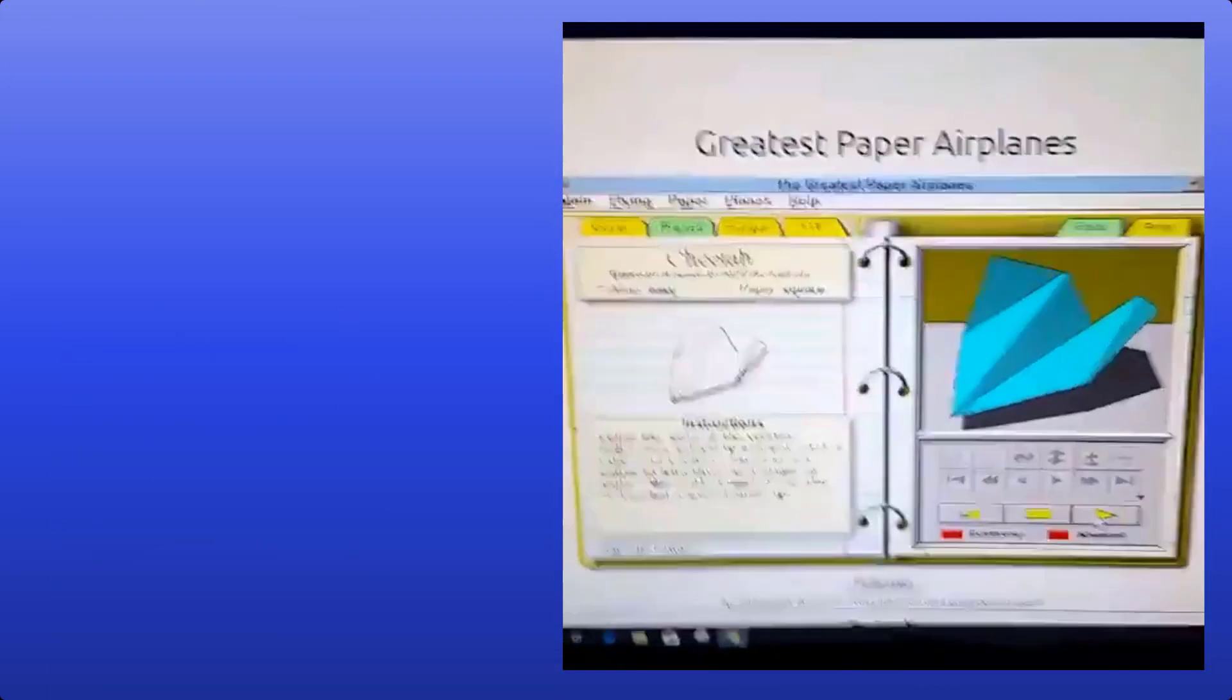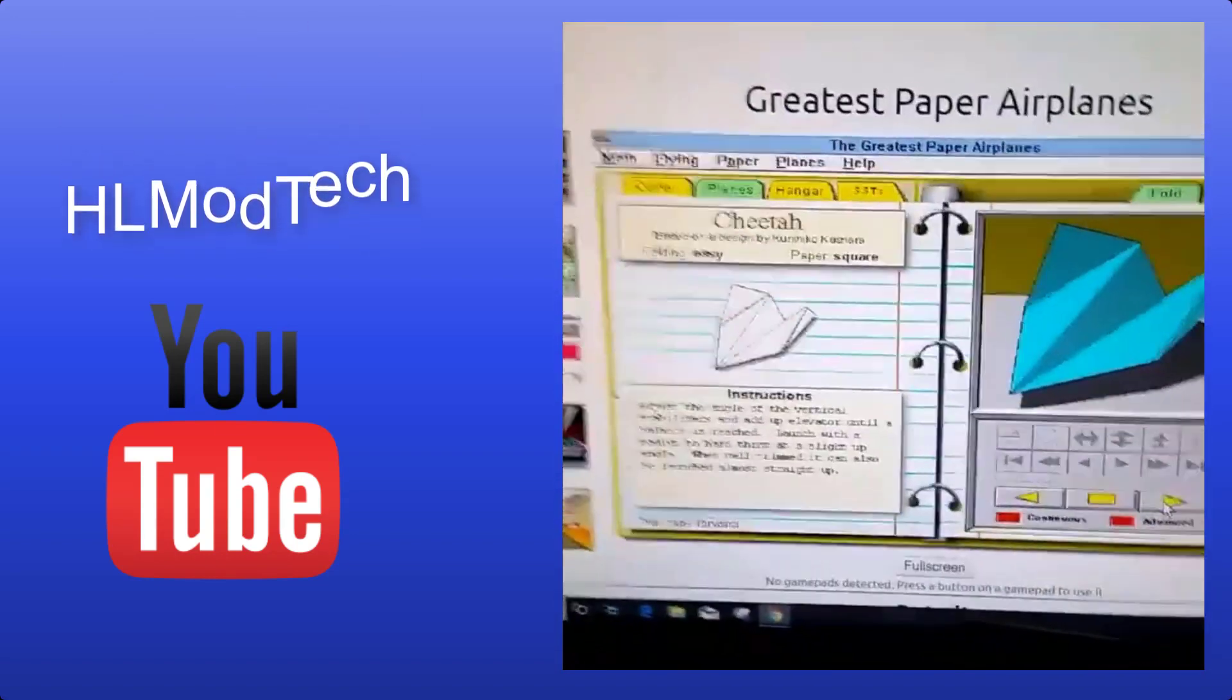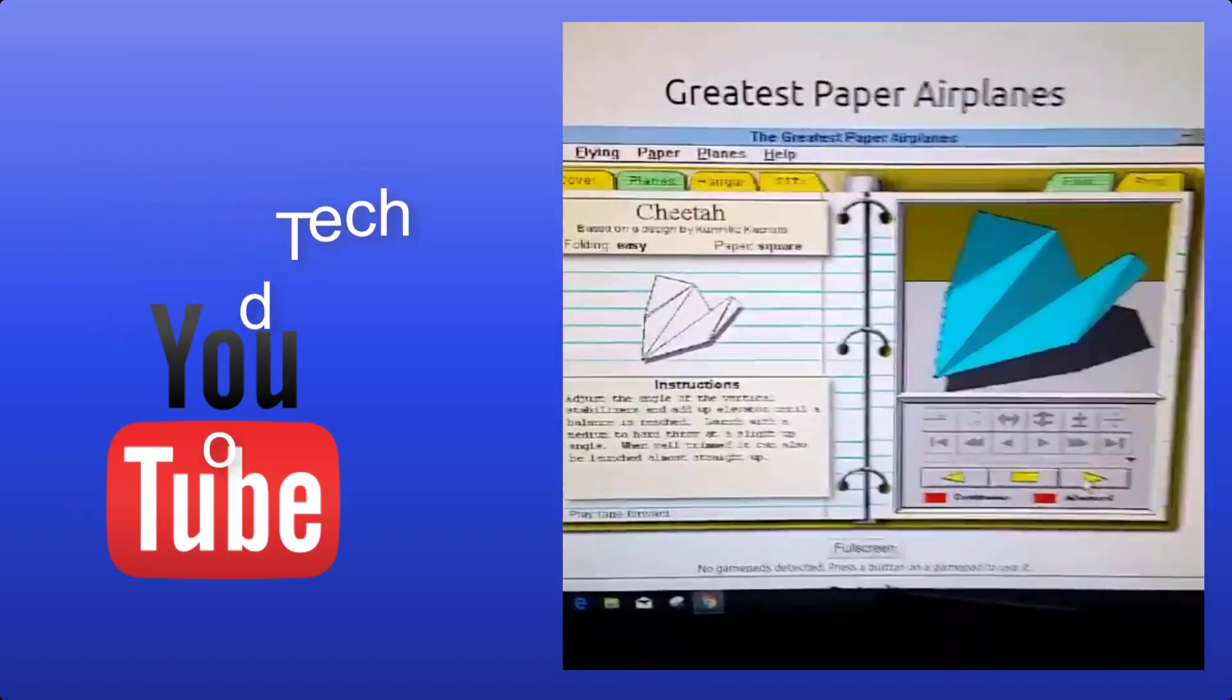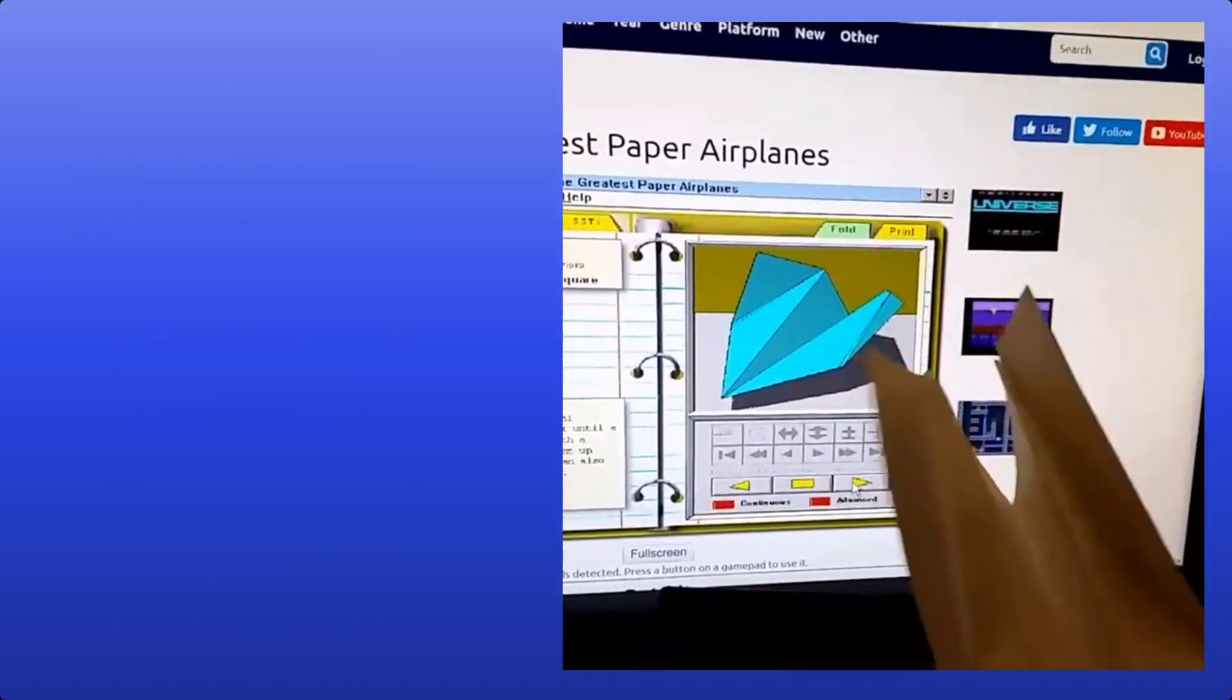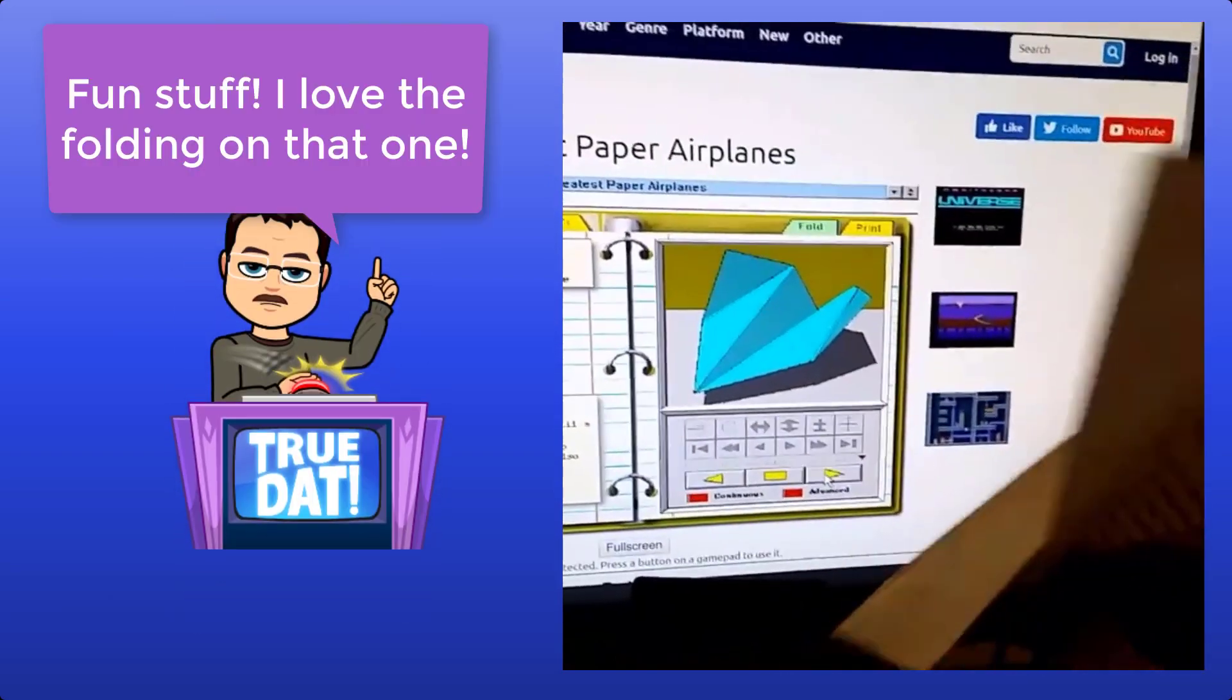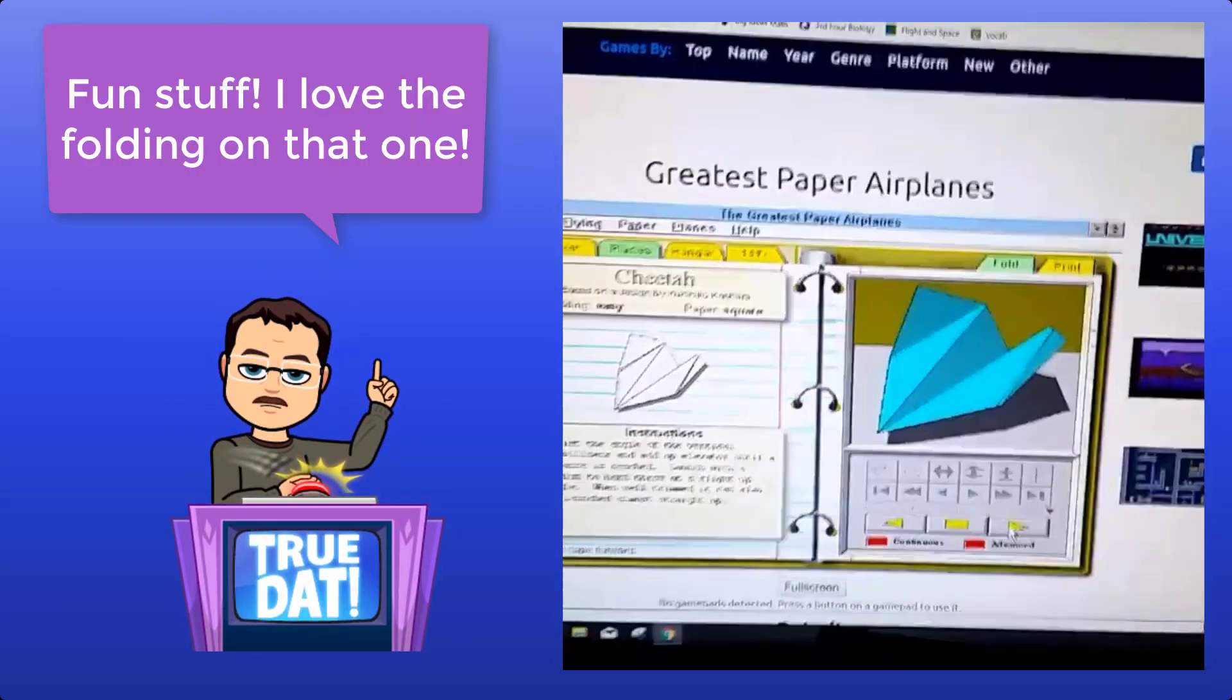Hey guys, it's Spencer back in flight space with the cheetah this time. Just made it. Here it is. Now we're going to flight test it.